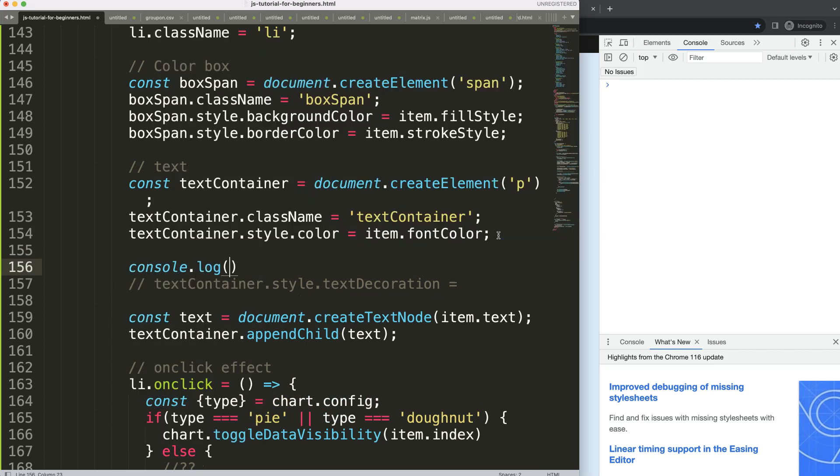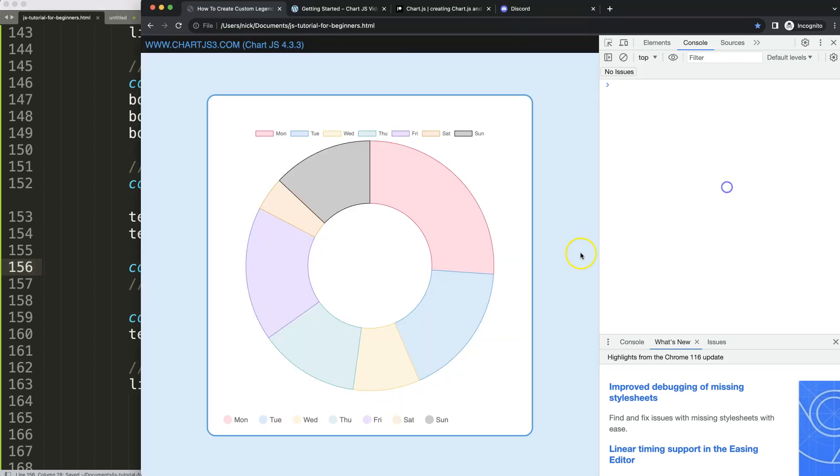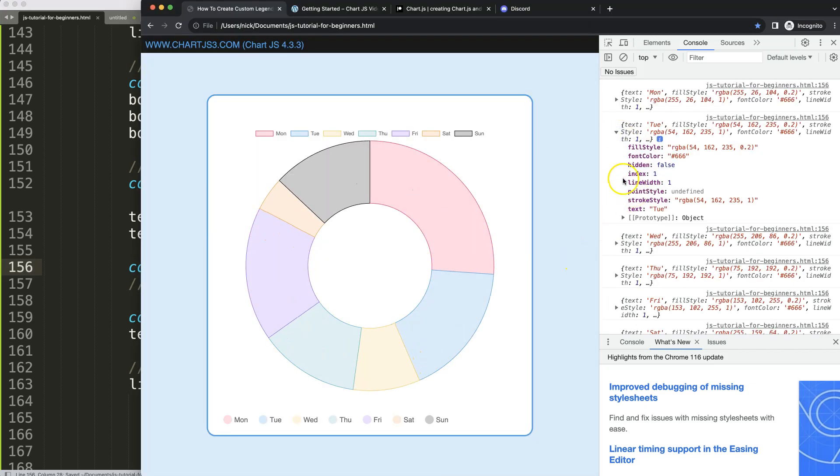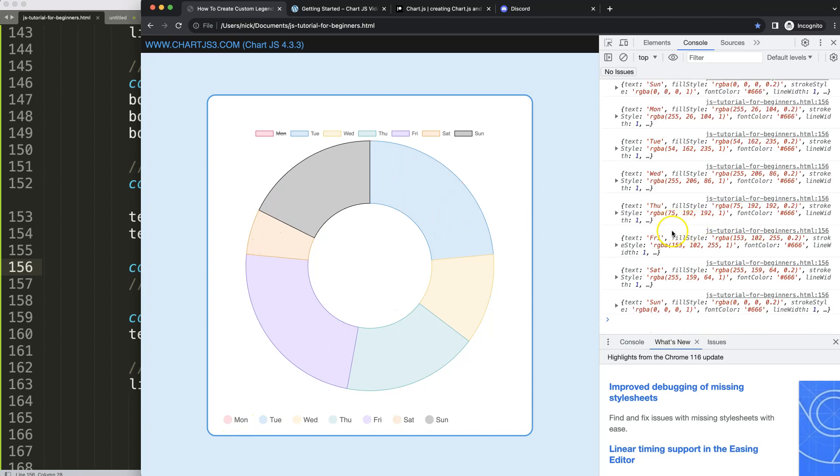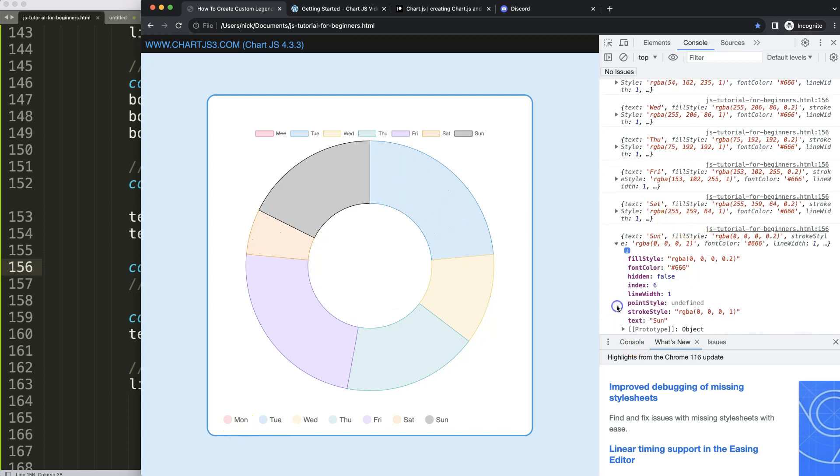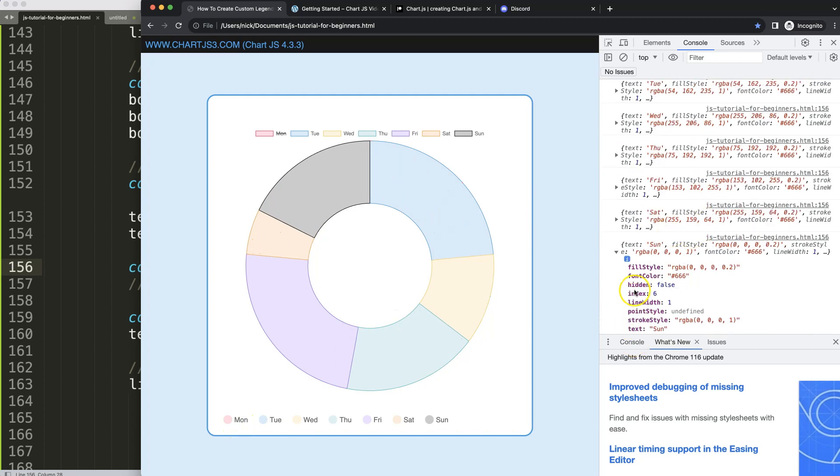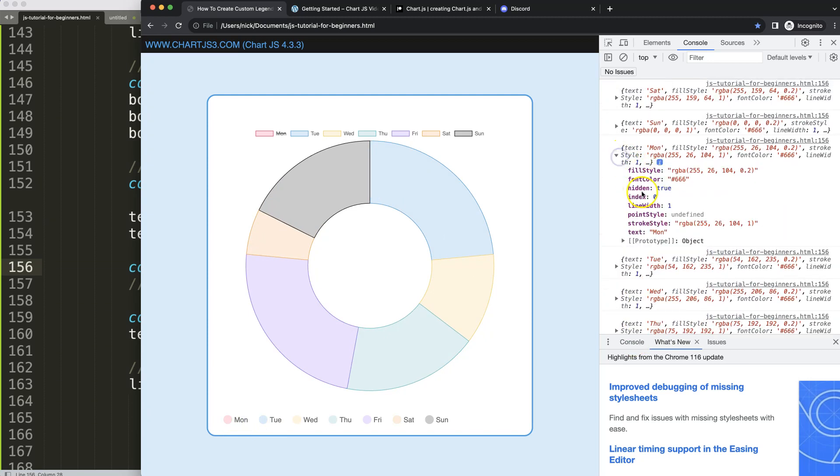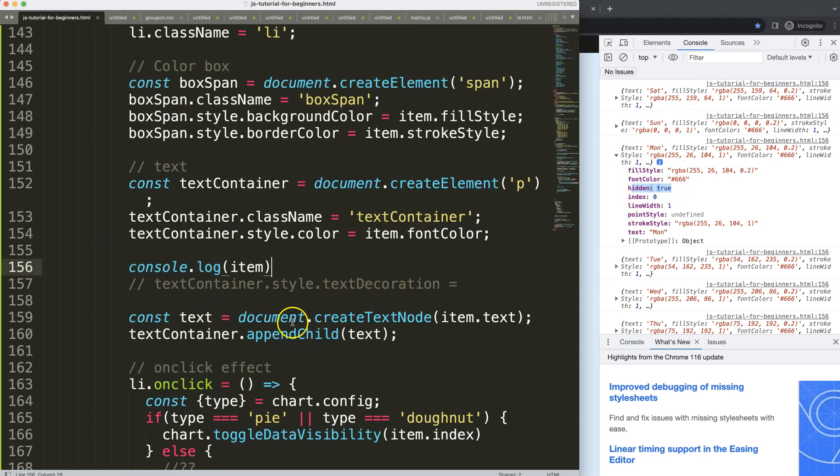Our text container will say style.textDecoration. And what we're going to do here is, remember we have the hidden item. Let me just show you that. If I say console.log and say it back to item, if we open up one we see here hidden false or true.